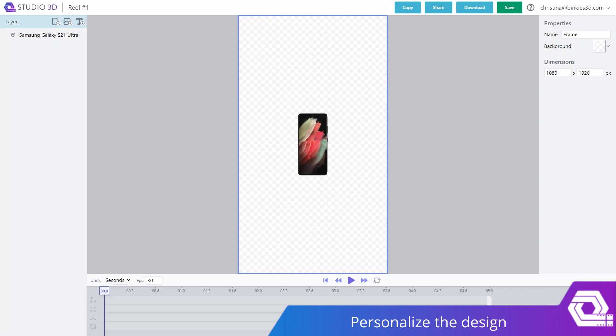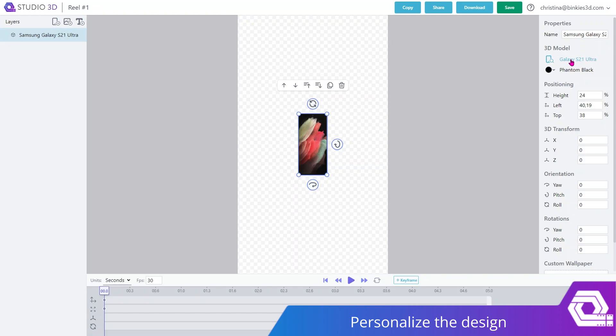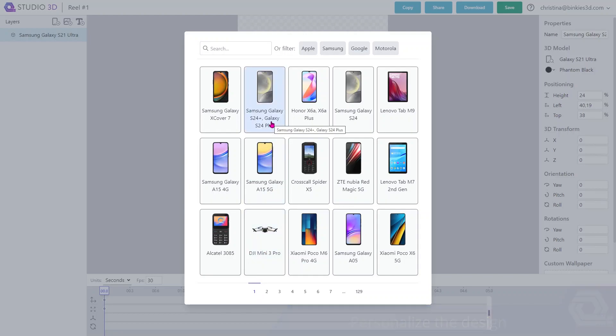Now, first things first, click on the device and by clicking on the device name under 3D model, the catalog will open up for you. If you already know which device you need, you can search by name right here or filter your search by manufacturer. Otherwise, over 5000 of all the latest electronic devices are right at your feet to design a new reel with. But now, let's start with the new Samsung Galaxy S24 Plus.